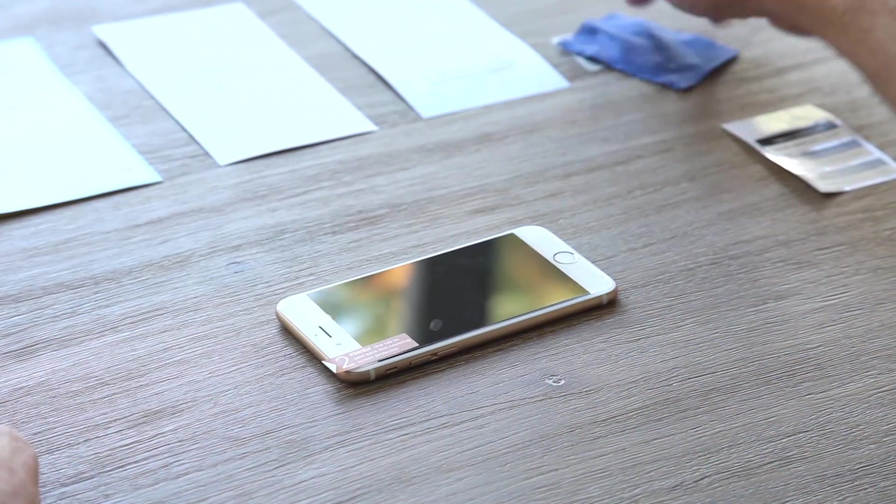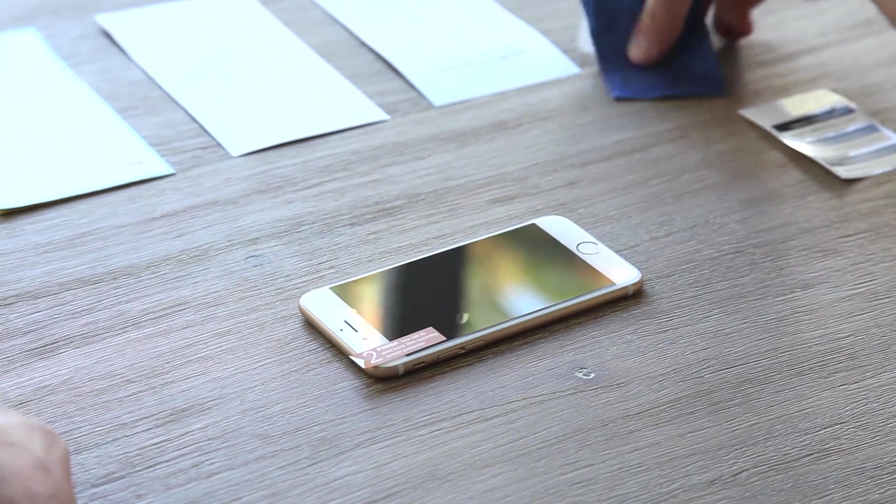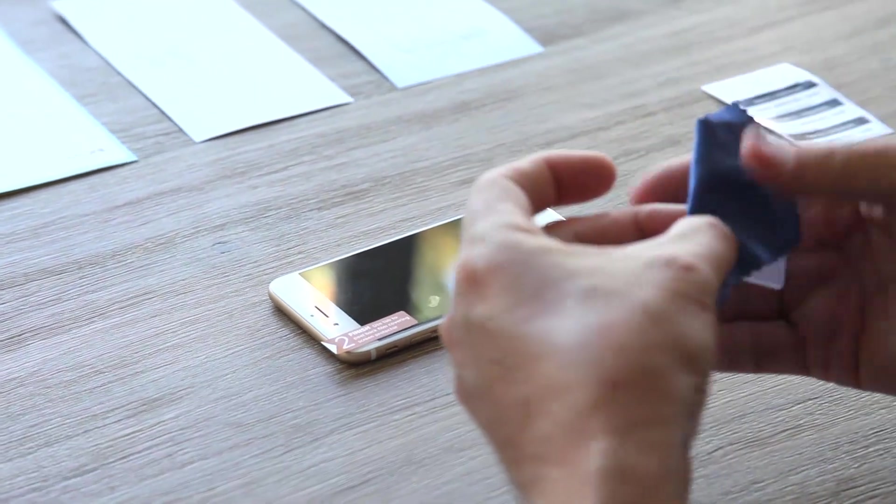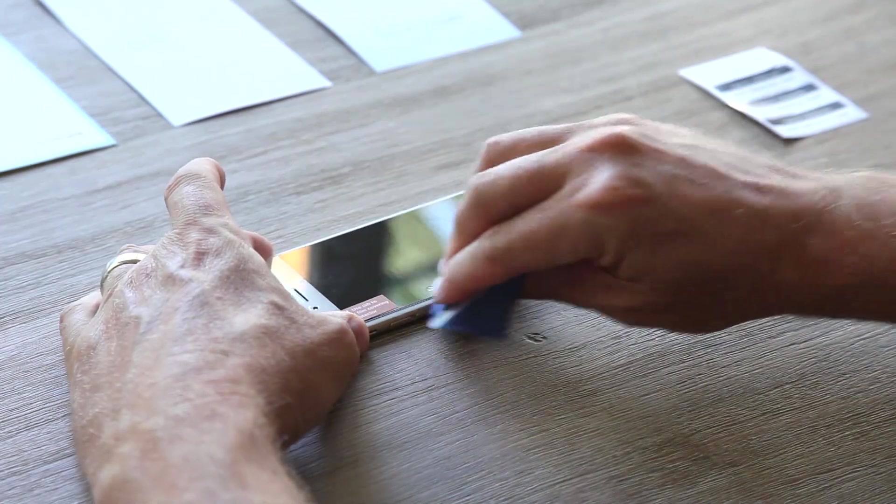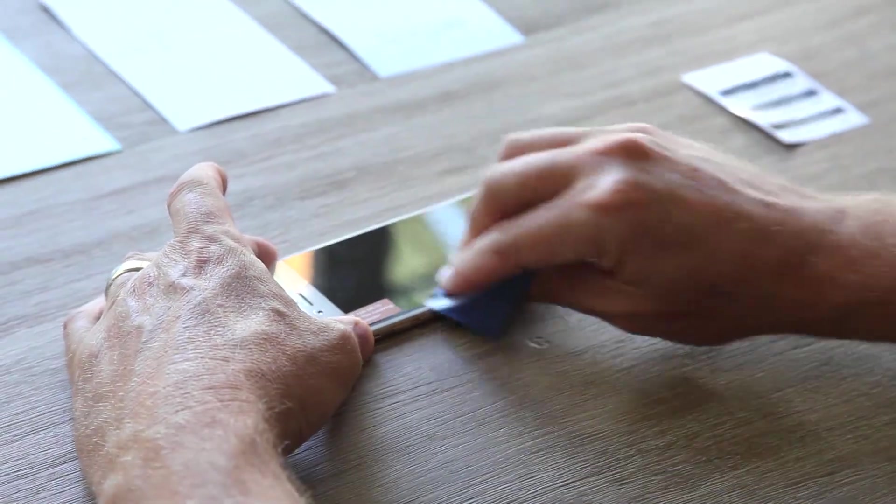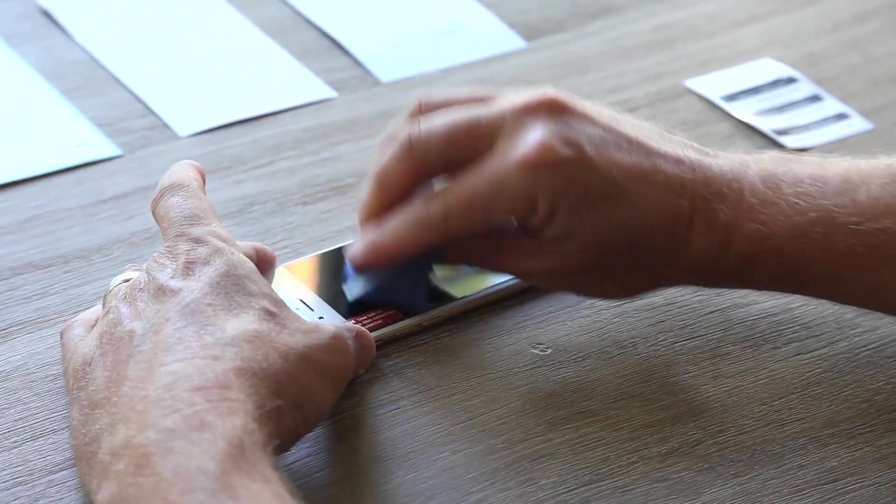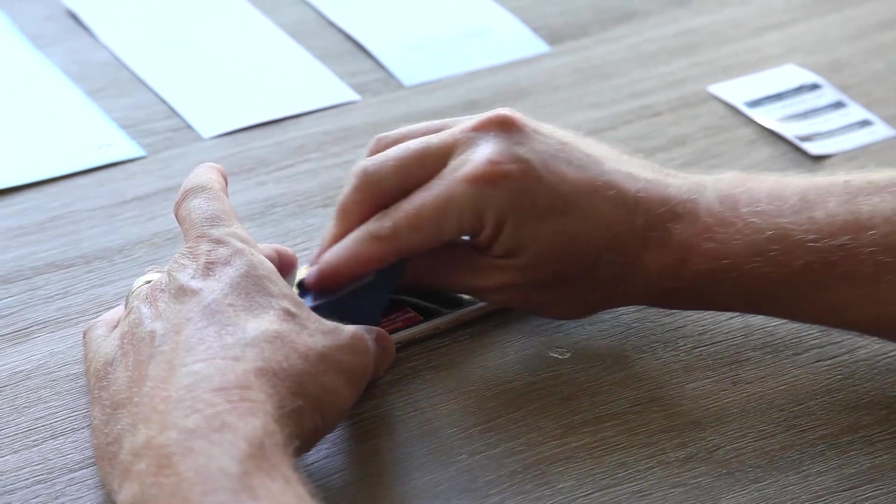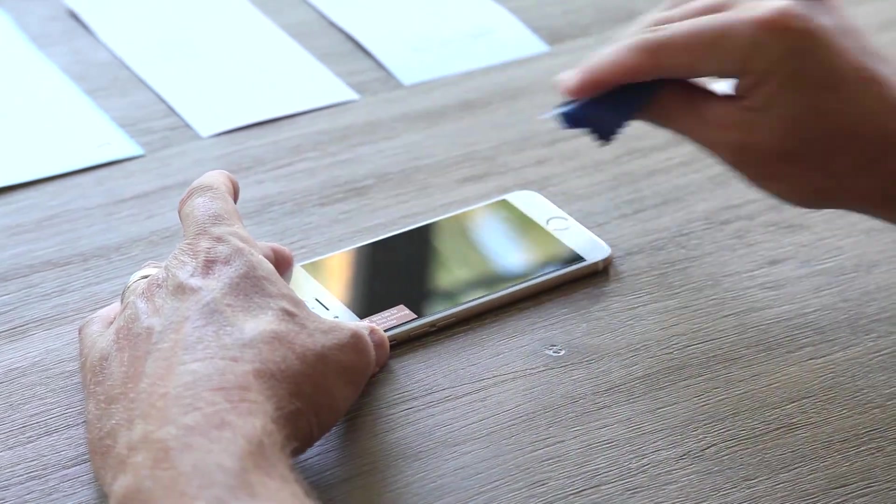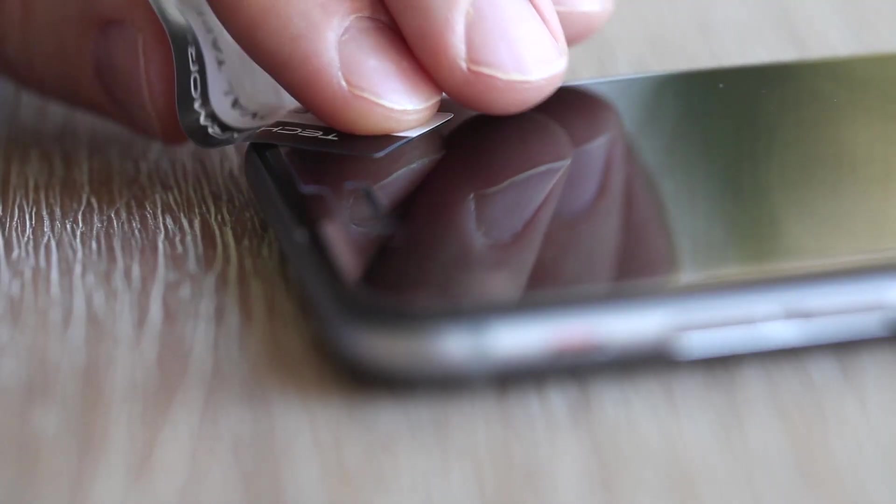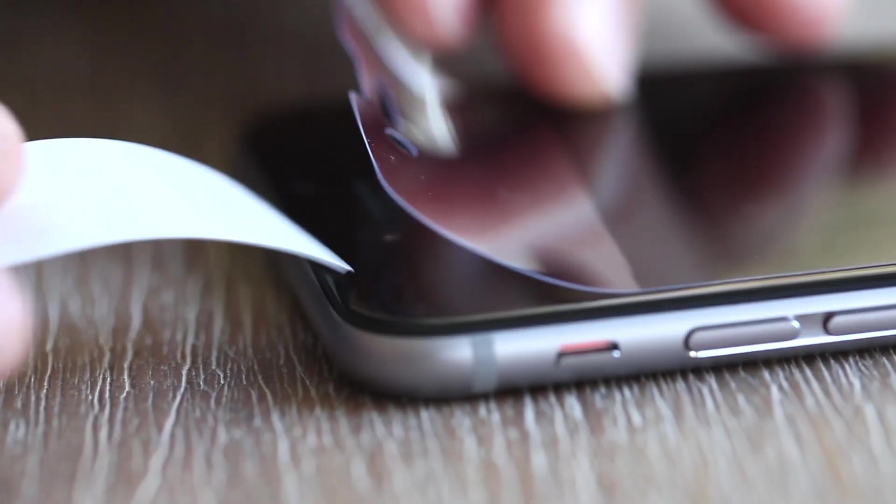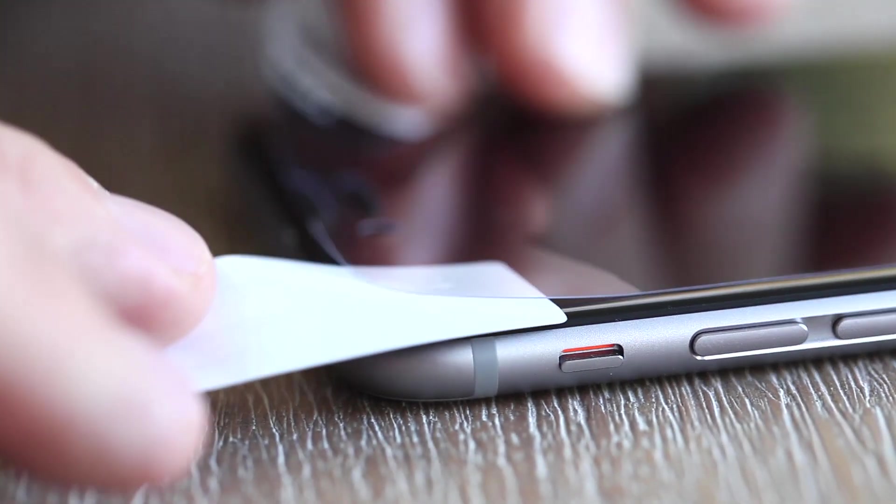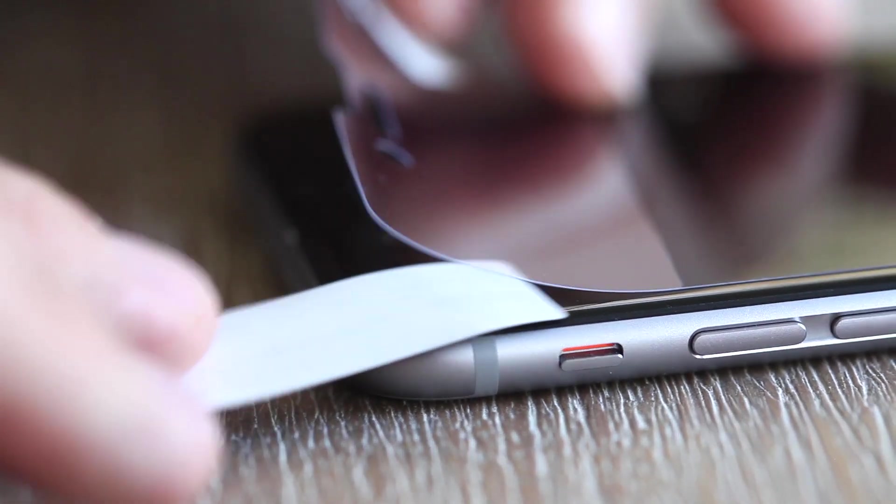To eliminate bubbles, wrap the included squeegee or a credit card in the microfiber cloth and firmly push them from the center of your screen out towards the edges. For more stubborn bubbles, please watch our video titled Bubble Removal Tip.